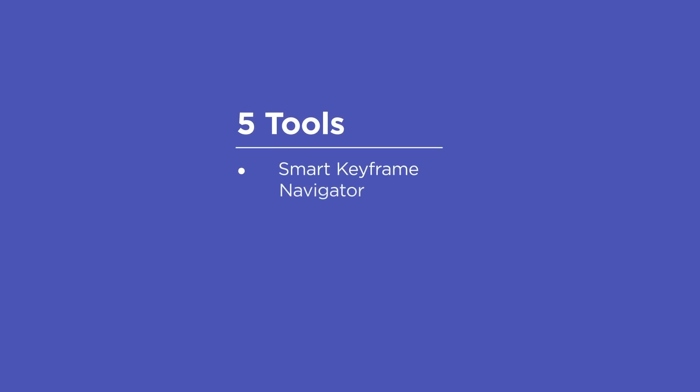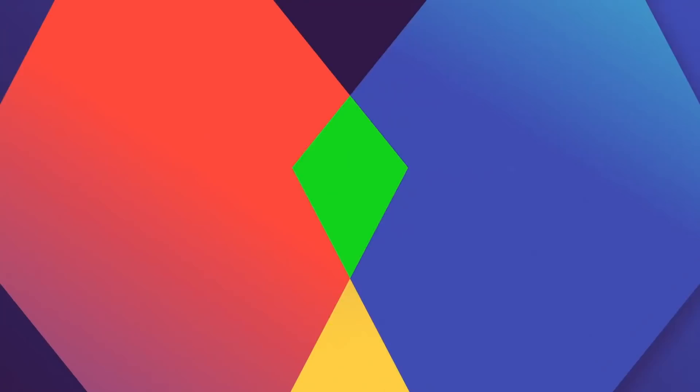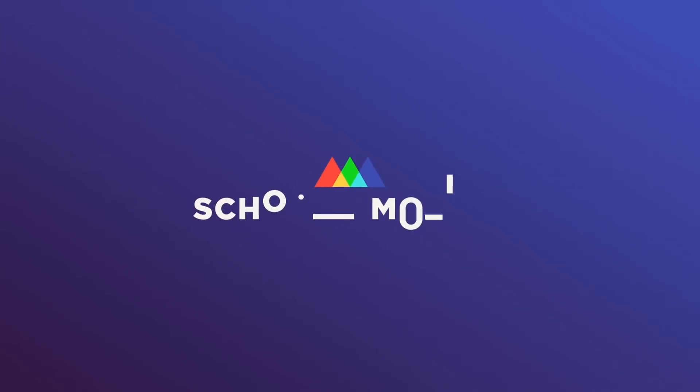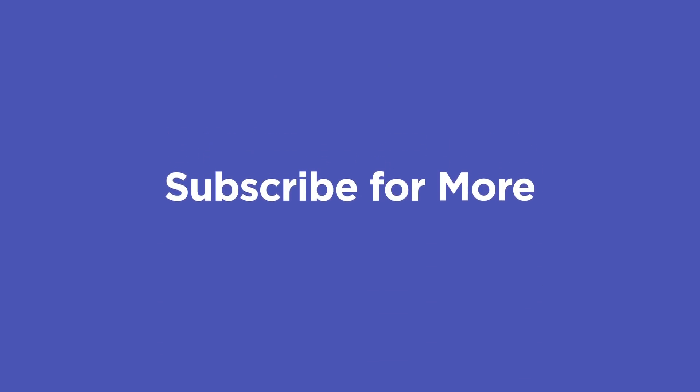Smart Key Navigator, Declutter, True Comp Duplicator, Lazy 2, and Render Hogs. Five tools for After Effects that make your life easier and I bet they'll start you off in exploring for more tools like these. Make sure to check out School of Motion for more tips, subscribe to the YouTube channel, and I'll be seeing you soon.